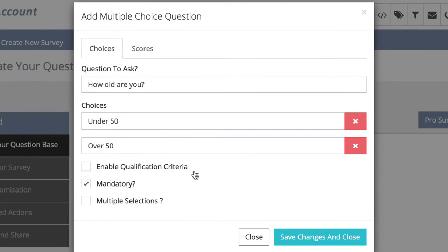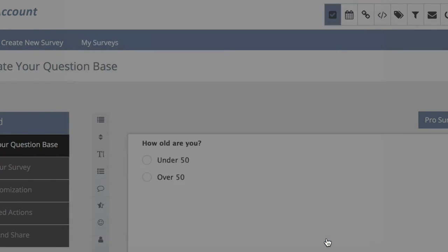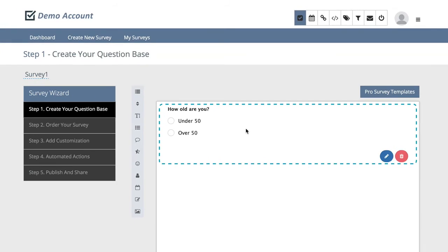Once you've filled in your details, simply hit save changes and close. You'll now see your new question inside your survey.